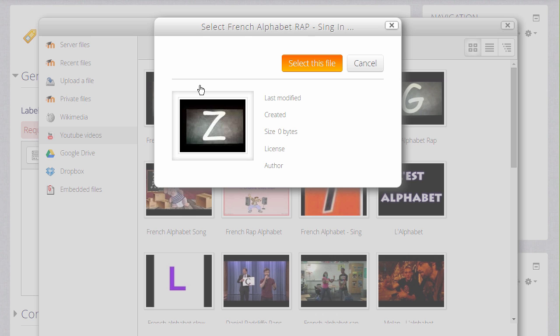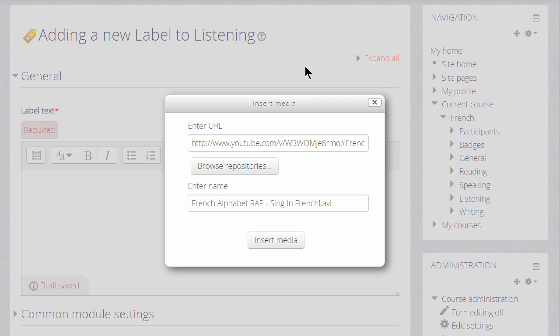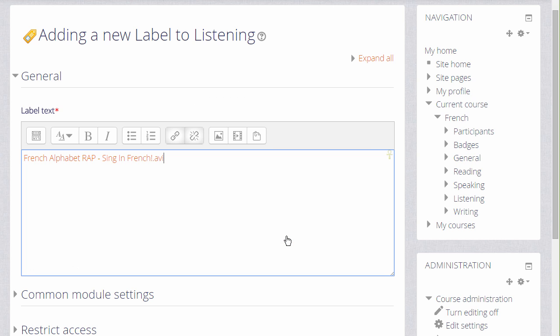Notice that we've done all this without needing to understand any HTML embedding code so it's very useful if you're not technical. This is the correct video so I click the insert button to insert it into the label.